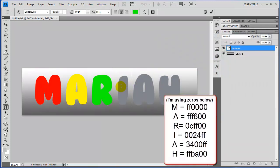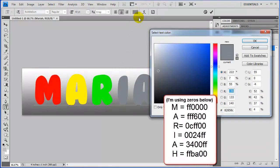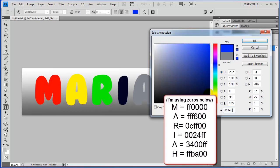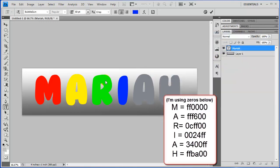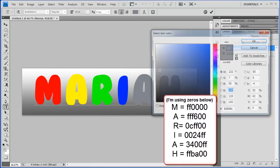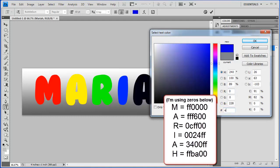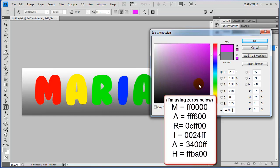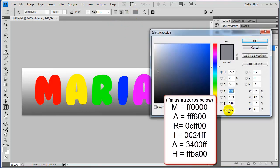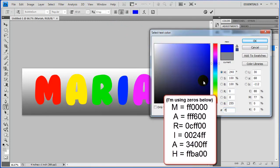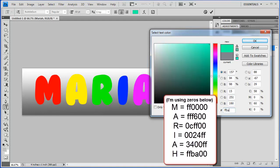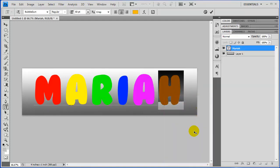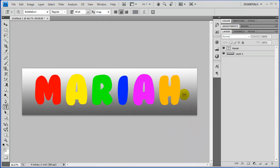And our next letter, I, color palette. Double click inside of here. This is going to be E4, 00, FF. And finally, our last letter, color palette. FF, B, A, 00. And there we go. Just click off of it over here. And you can see there's our nice rainbow of colors for our letters.